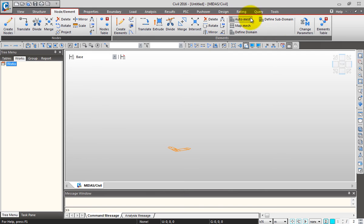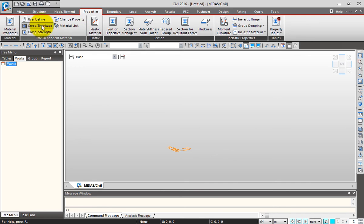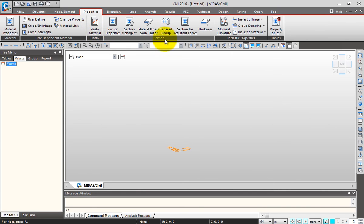This is the Node and Element tab where you can create nodes and perform node manipulations, create elements and element manipulations, mesh generation and all features. Next is the Properties tab where you can define material properties, time-dependent material properties like creep and shrinkage, compressive strength, plastic materials, and section properties.